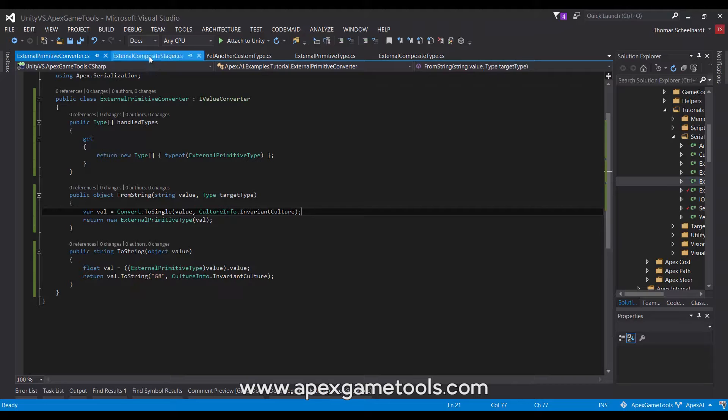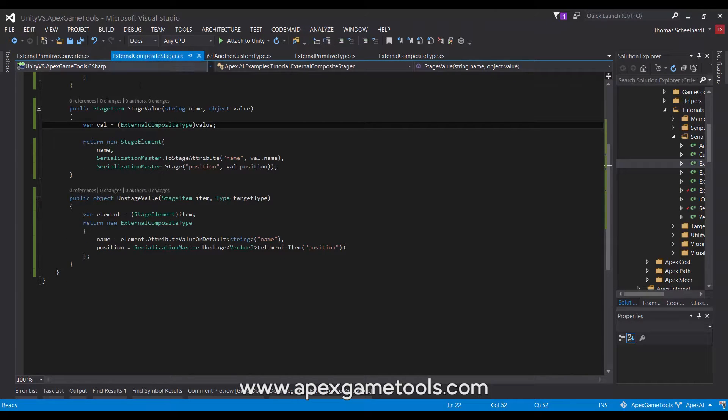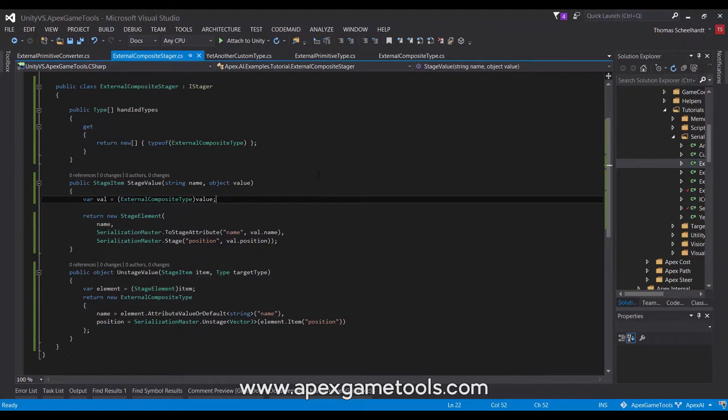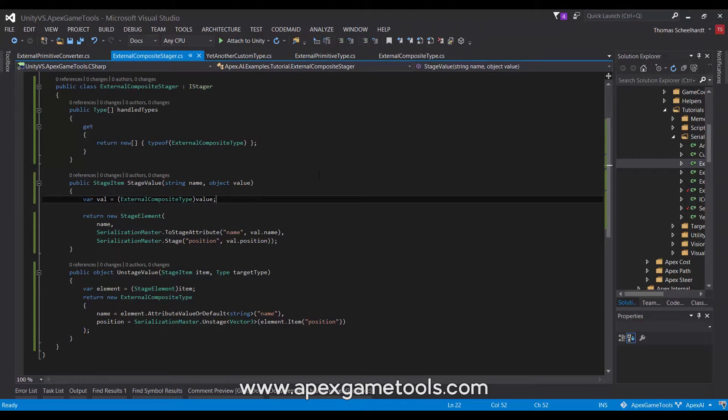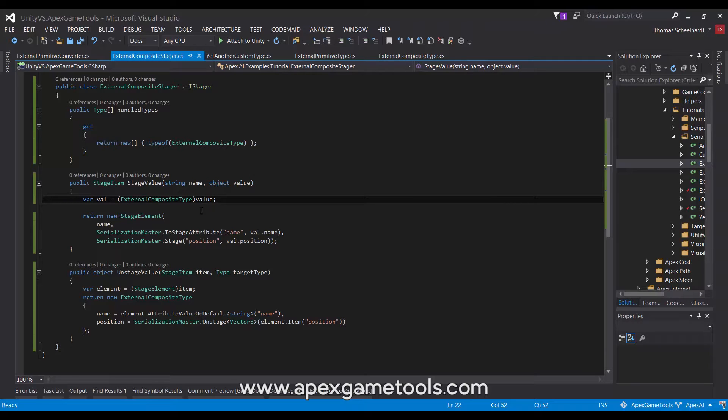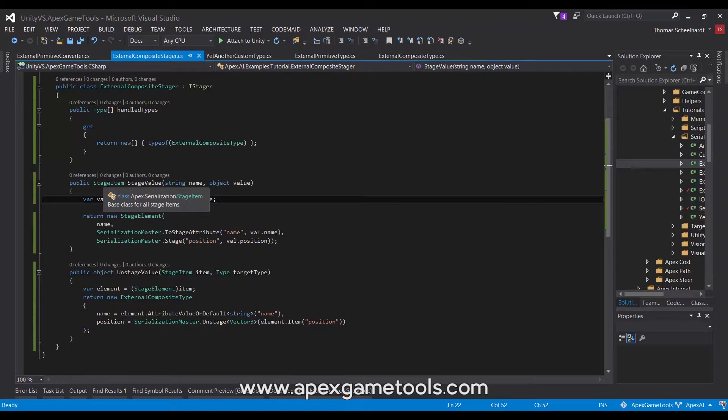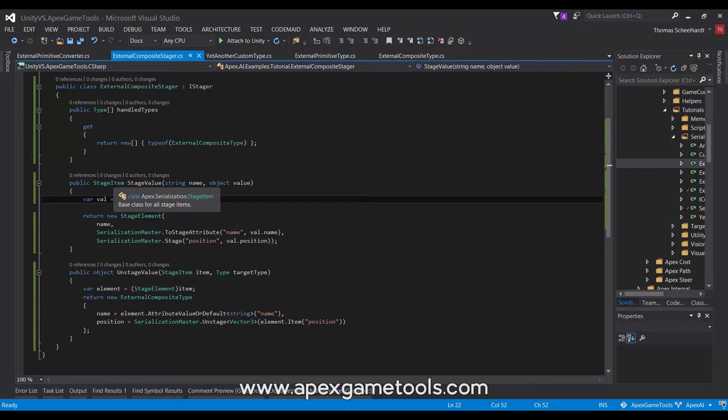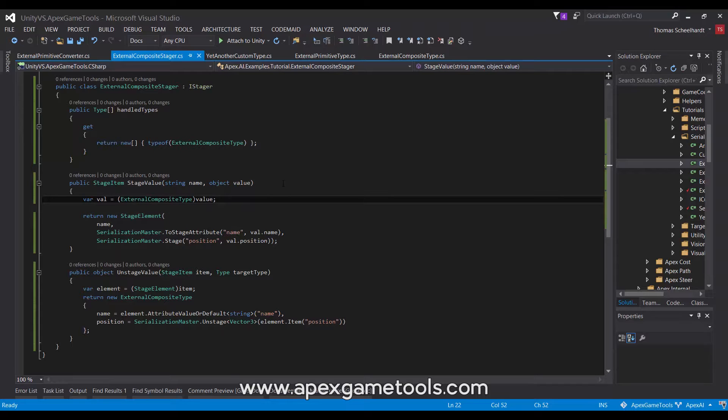Now for more complex types, as we have with our composite, you need a different type called a stager. It does a similar thing, but just for more complex types. So it works the same way as you can see with handle types, but it has two different methods that you need to implement. It has a stage value and an unstage value. It is very similar to to and from string, but instead of returning a string, here we return a stage item. And this is the stage representation of an object. We won't go into details too much about them. An item basically represents anything. Then we have elements which represent more complex types with multiple fields or properties and values that just represent single values.